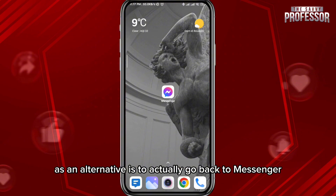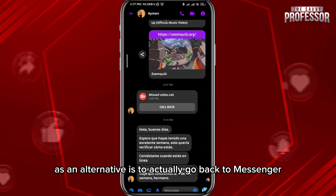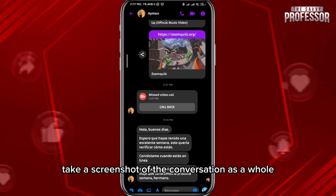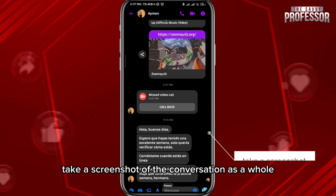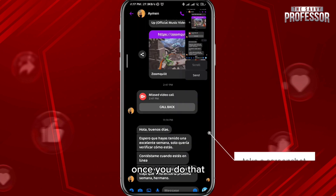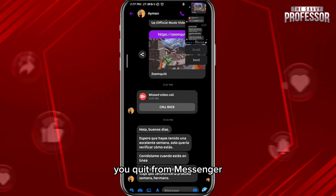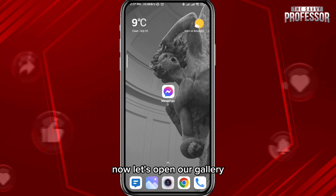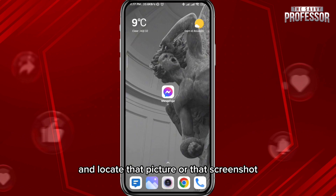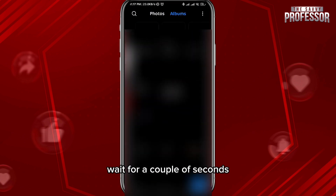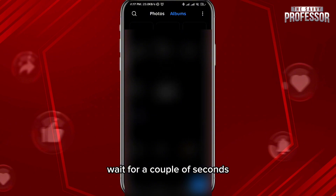What we need to do is take a screenshot of the conversation as a whole. Right here, as you can see, once you do that you quit from Messenger. Now let's open our gallery and locate that picture or that screenshot.